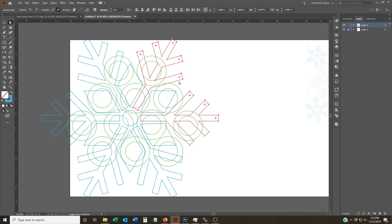And you see these little circles that are showing up. Those actually tell you that you can now round this corner out, and you can choose how much you do it.